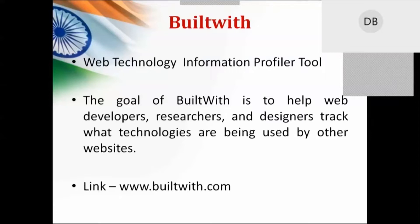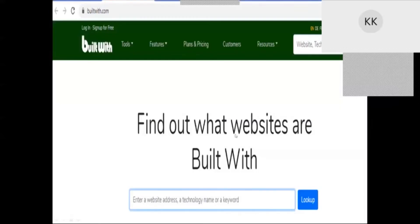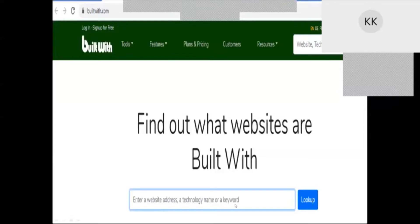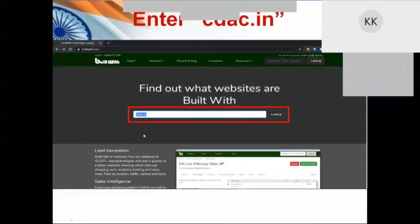Hackers are also using this particular website for getting information about any target. The link is BuiltWith.com. When you open it, it will ask you about the website you want to search for, what keywords you want to enter, and the technology name. For example, let's put in CDAG.net — when I want to know about the CDAG website, what all frameworks it is using.